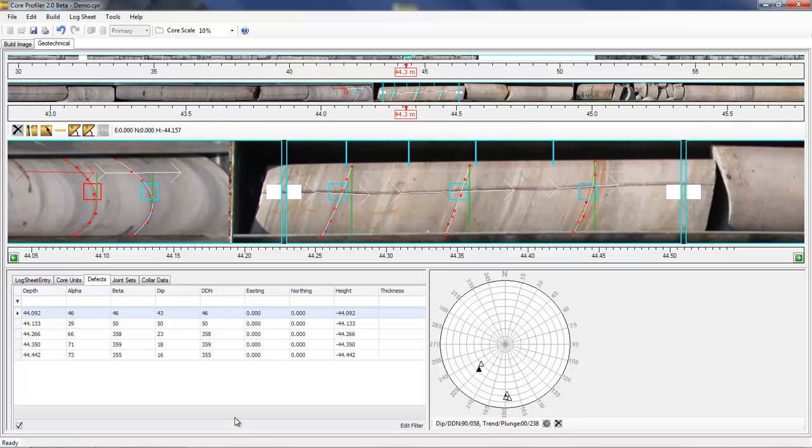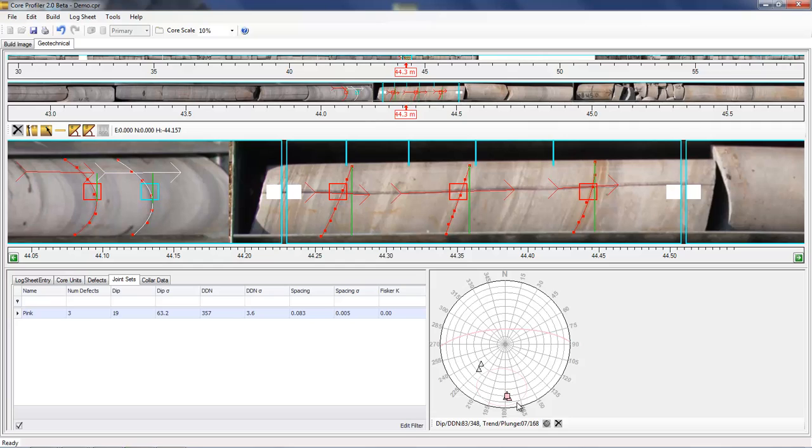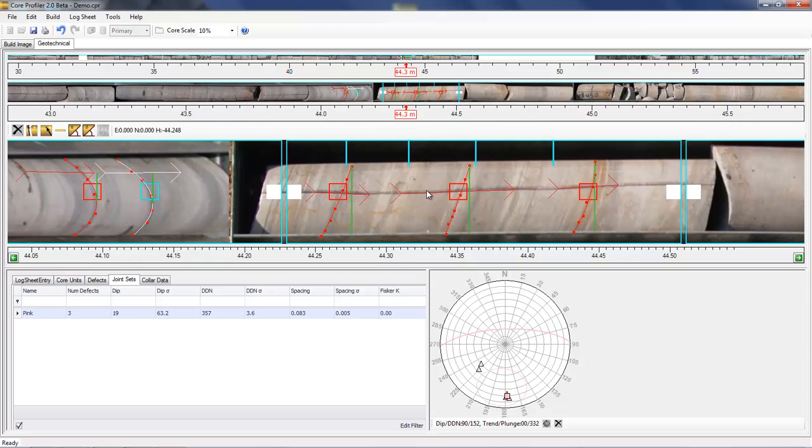I've just added several more defects just to show you the stereo net getting populated and the tables. Once you have a statistically valid number of joints, you can actually define some joint sets. This is a useful tool as it shows you the mean pole and the plane for the set, and also will highlight the set on the core to find another set.